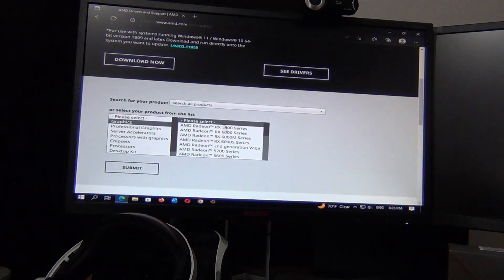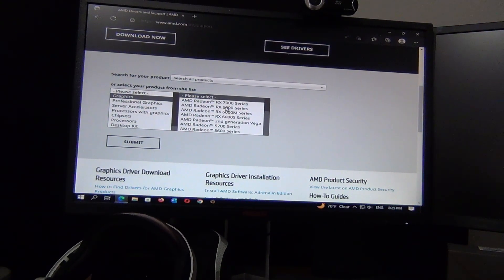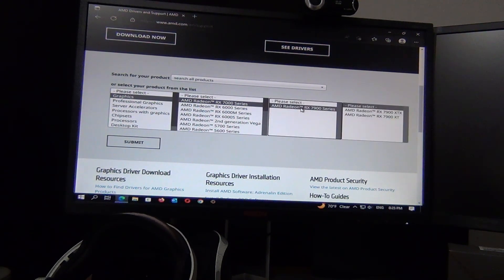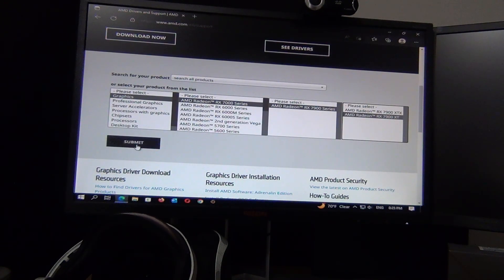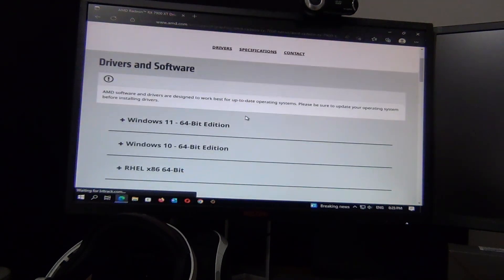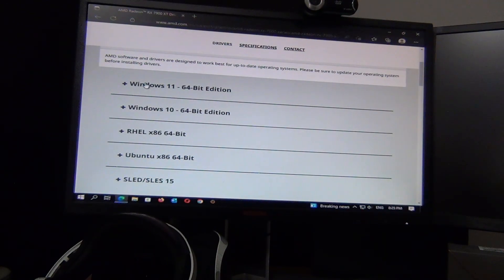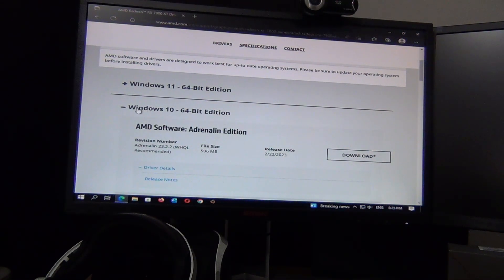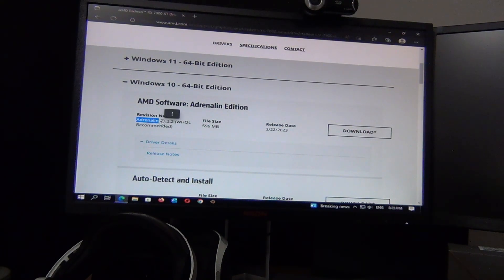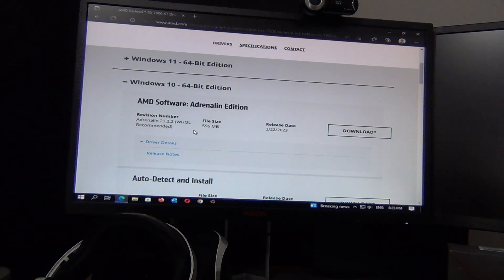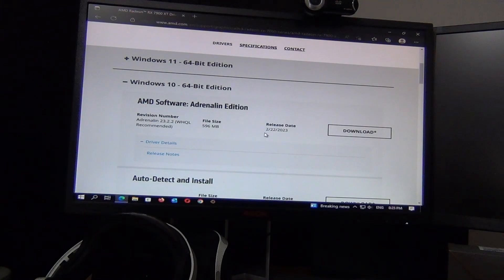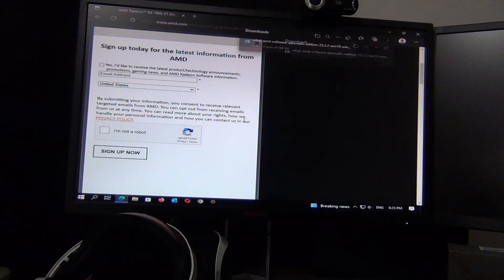Scroll down and choose whichever driver is applicable to your graphics card. In this case we have an RX 7900 XT. You'll also want to download the one specific to your operating system — in my case, Windows 10. It shows Adrenaline 23.2.2 WHQL Driver, and it looks like it was released literally today, so we're going to download this.